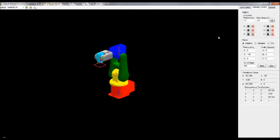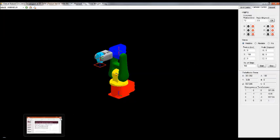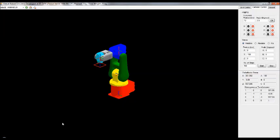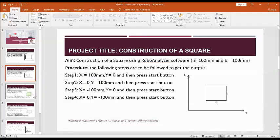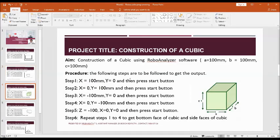Next, I will explain the construction of a cubic. A cubic is a 3D representation of a square — there is a third dimension here, that is the C dimension. All three dimensions are equal. We will follow the steps to complete the cubic.